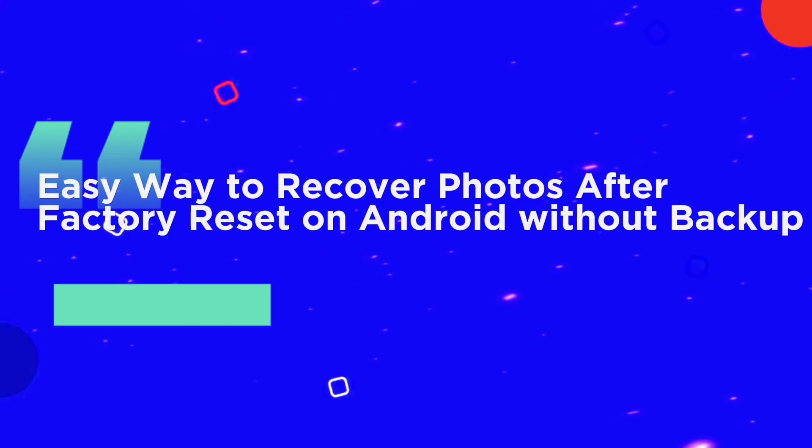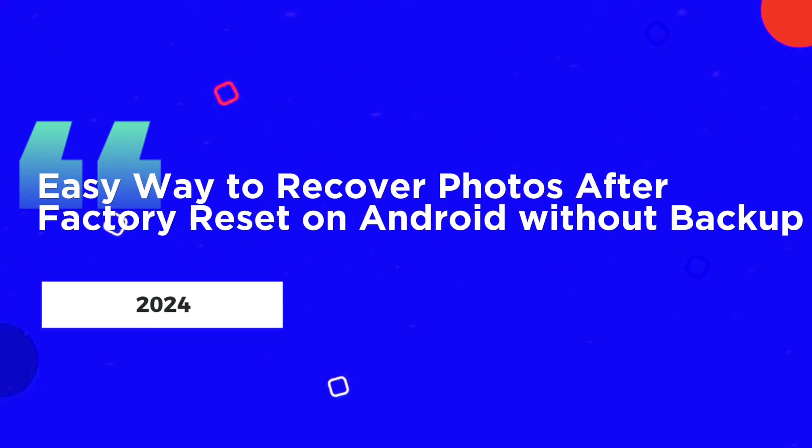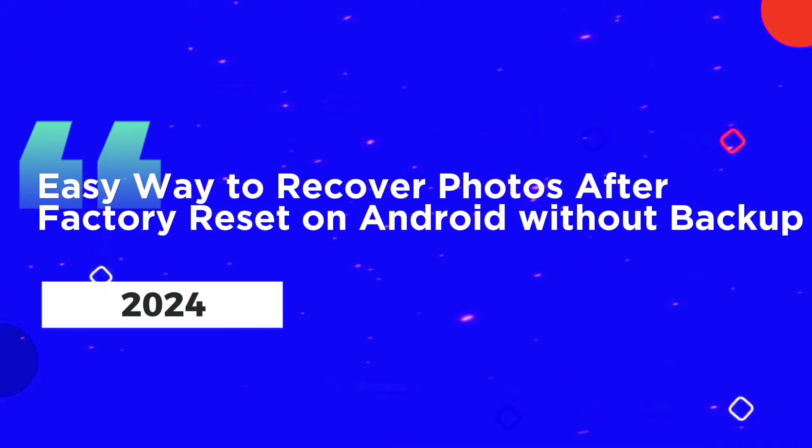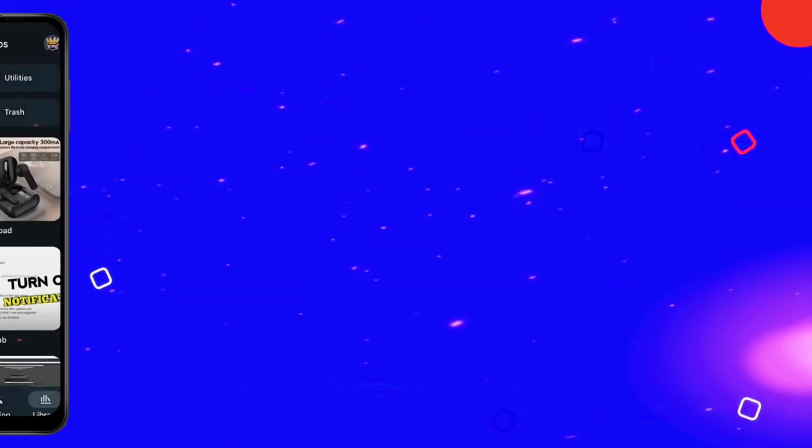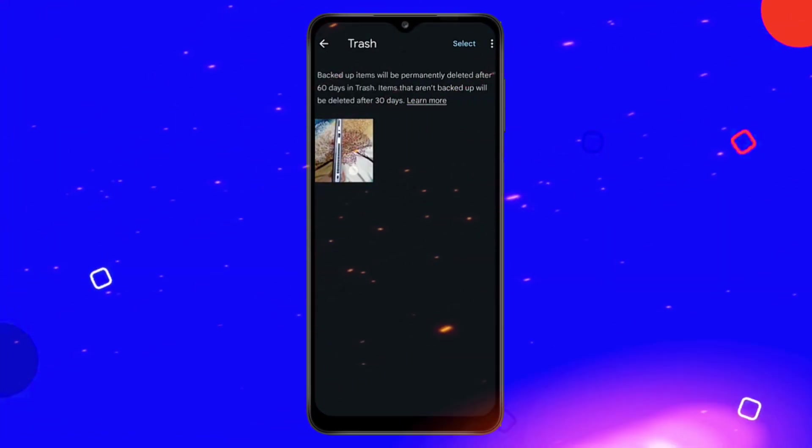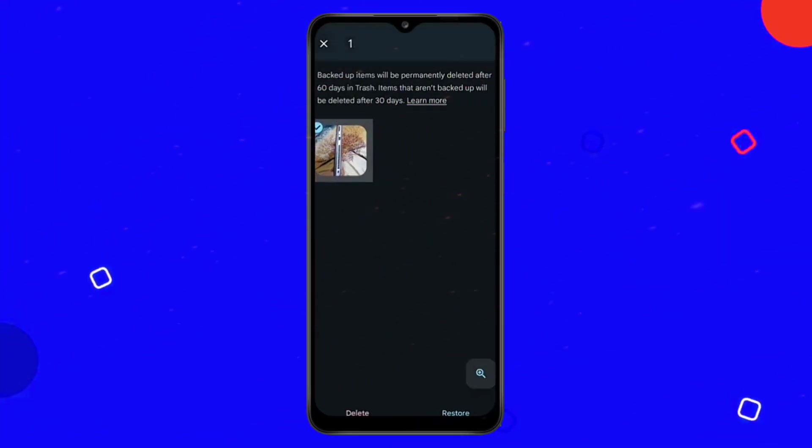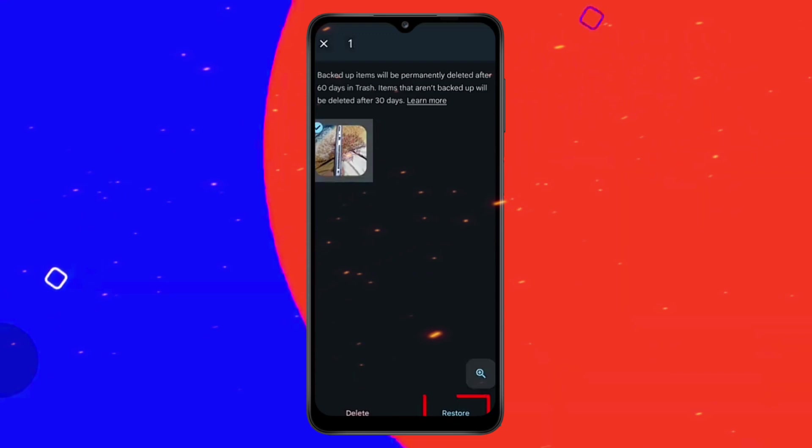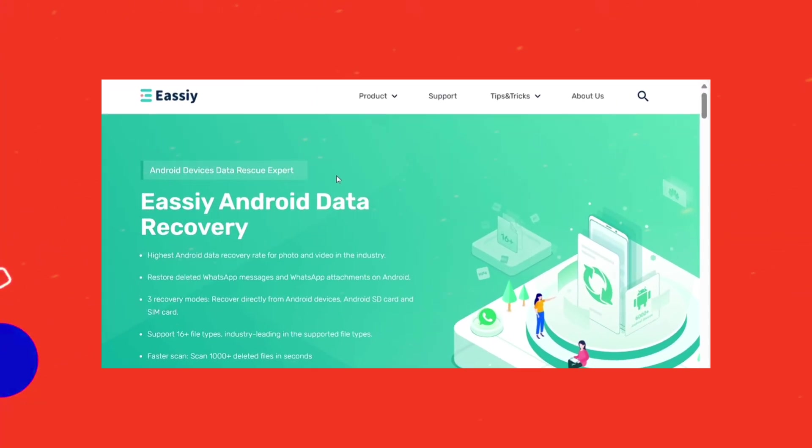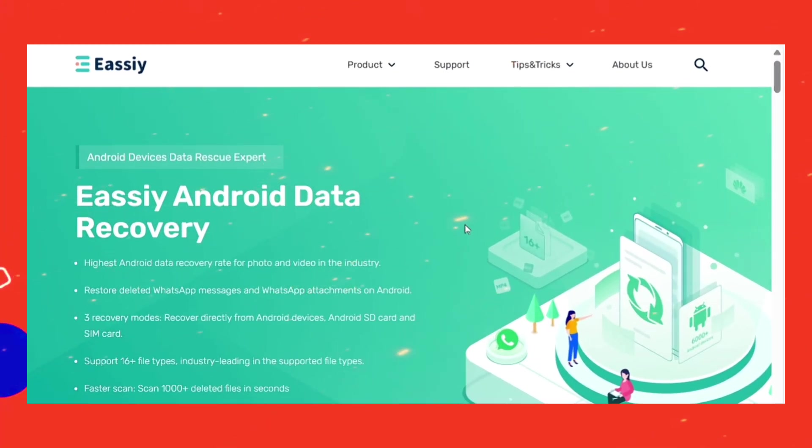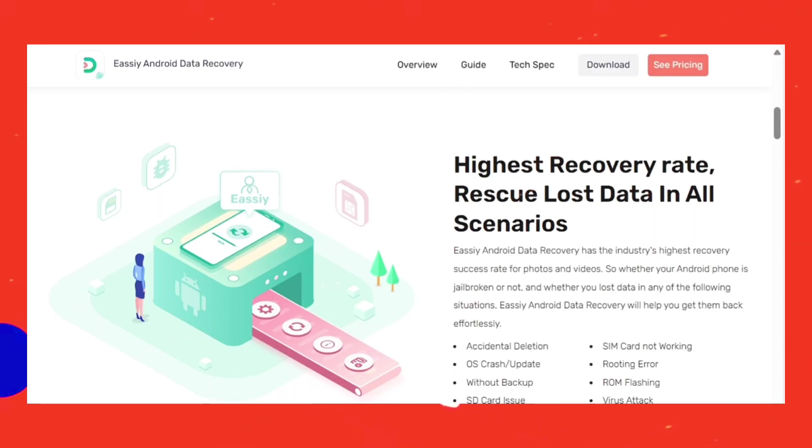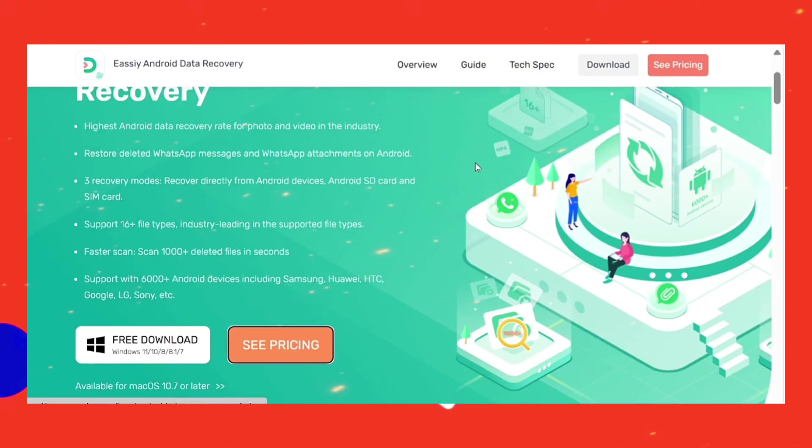Easy way to recover photos after factory reset on Android without backup in 2024. Without root or backup, you will need a professional tool to recover photos after factory reset Android. Eassiy Android Data Recovery is one of the best data recovery software provided for both Windows and Mac users.